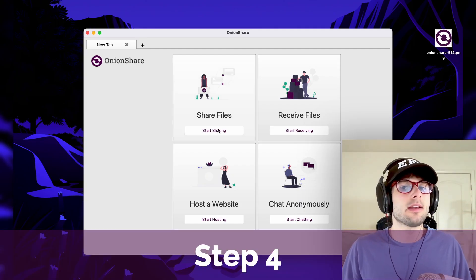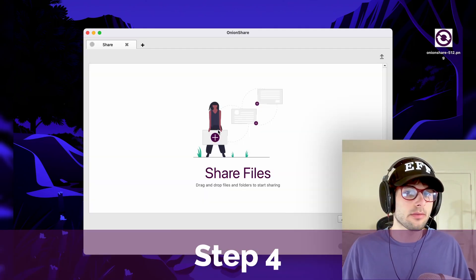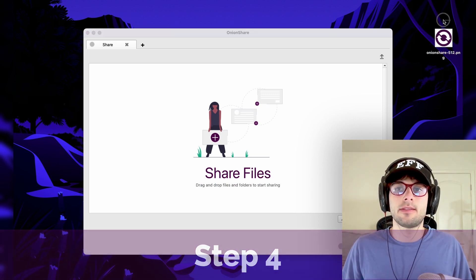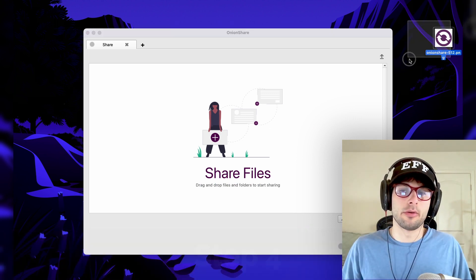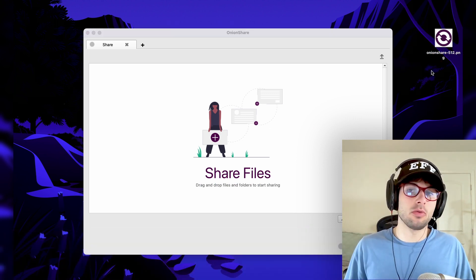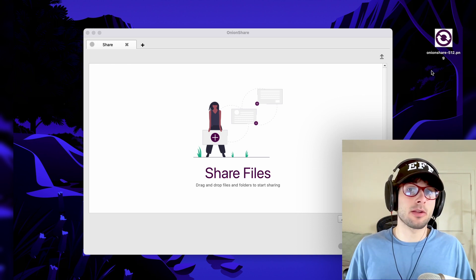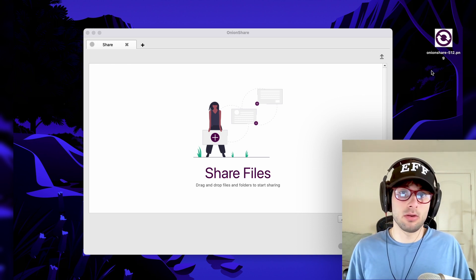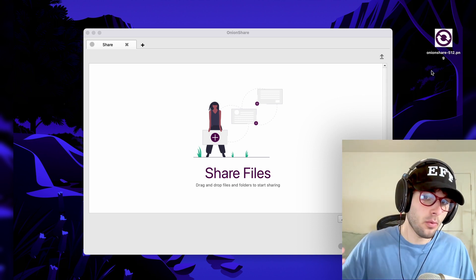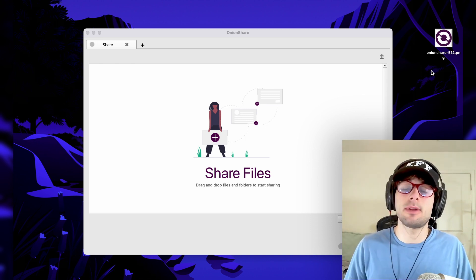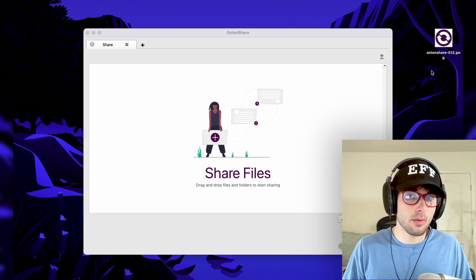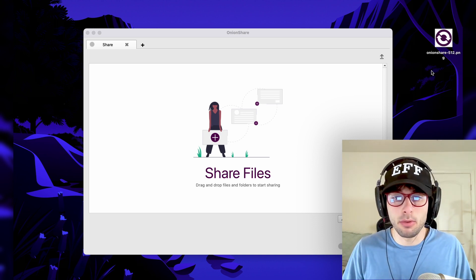Step four, we're going to go ahead and click share files. Now I want to upload this OnionShare logo to the internet. It can be to the public so I can share a link with the world and put it in the description of this video if I wanted to, or it could be to a single individual. I want to show you how to do both.